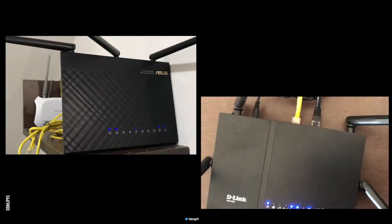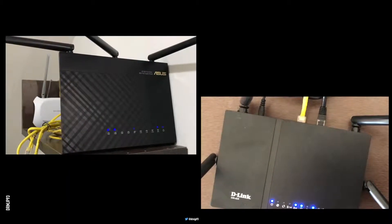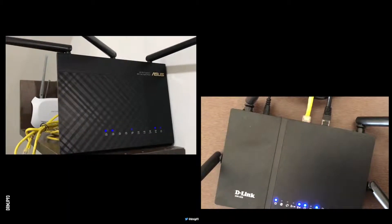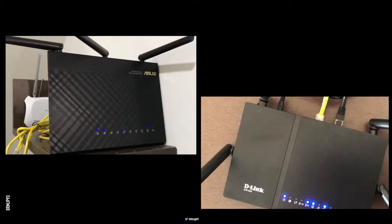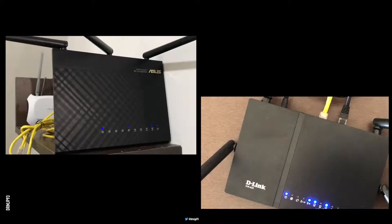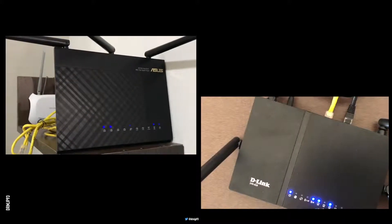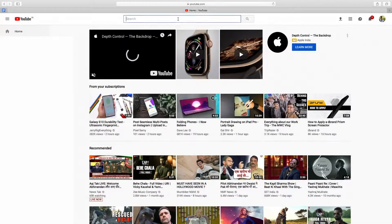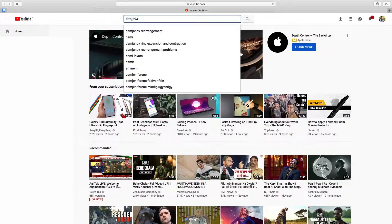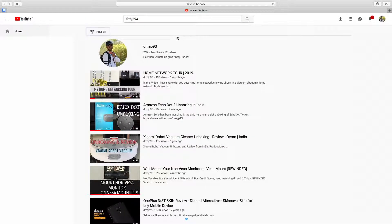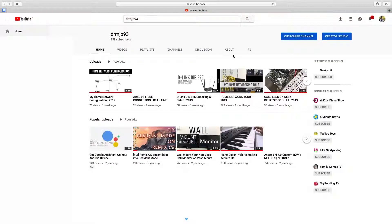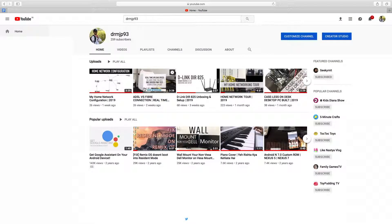This looks like a mesh Wi-Fi network which I discussed earlier in the video, but this isn't one — though it can be considered close to a mesh network. To see how I have configured my router in complete detail, links should be in the i-button on the right side and are also mentioned in the description below.